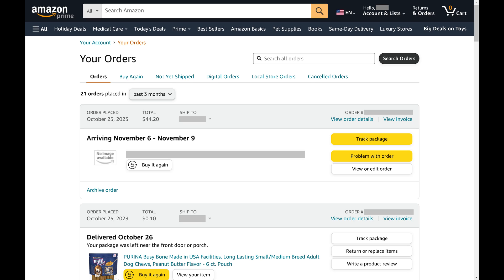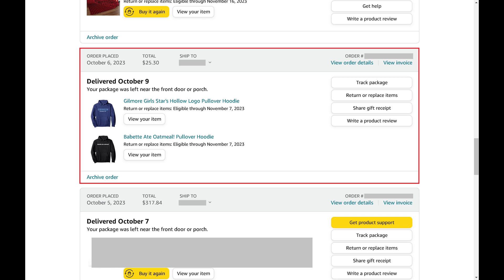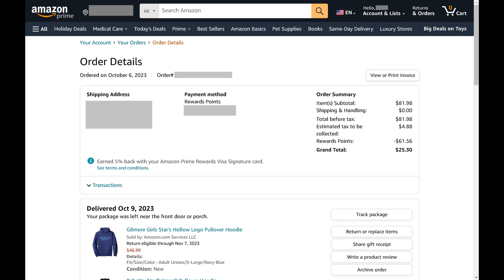Step 3: Find the order you want to view and print an Amazon order receipt for, and then click View Order Details associated with that order. The Order Details screen is shown.